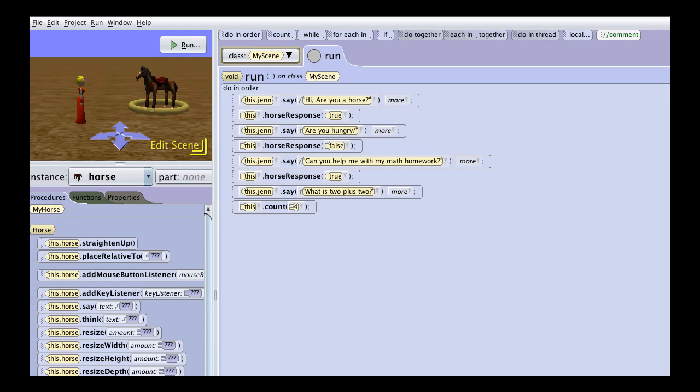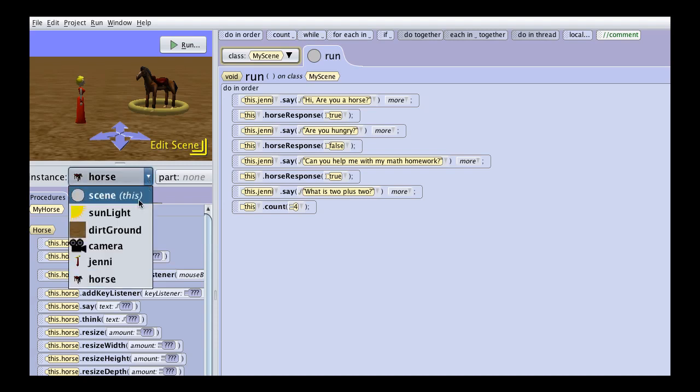In this lesson we are going to work with parameters, which are variables that are passed to procedures. In the procedures for my scene,